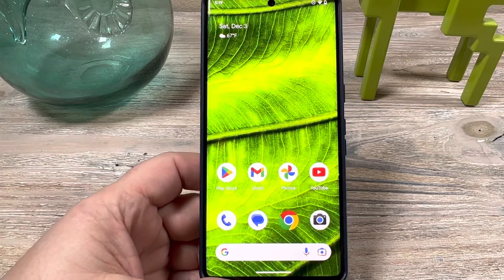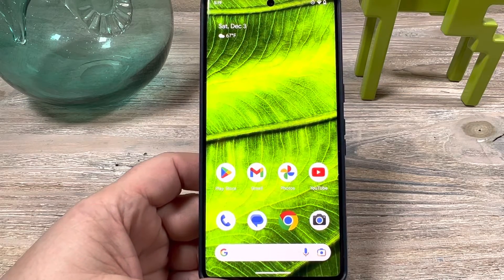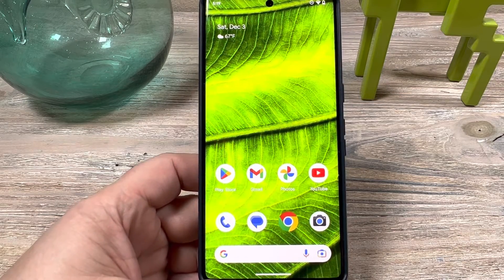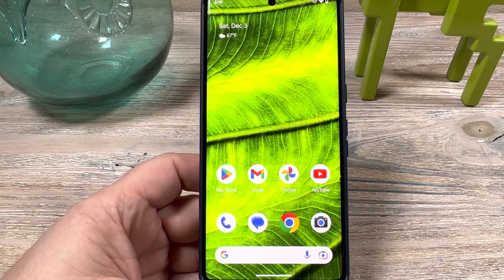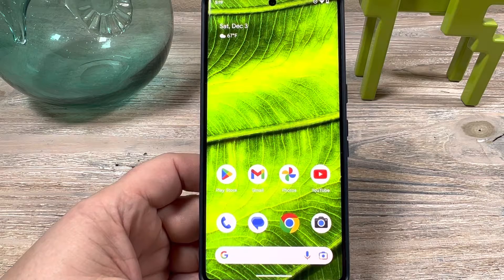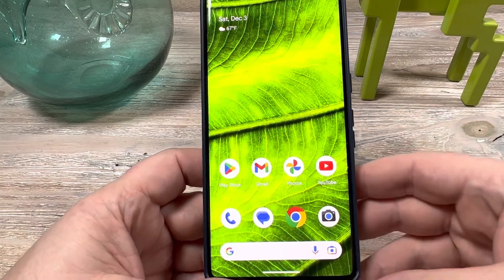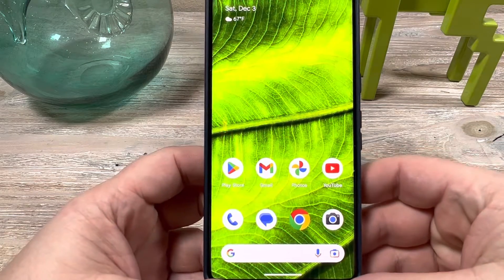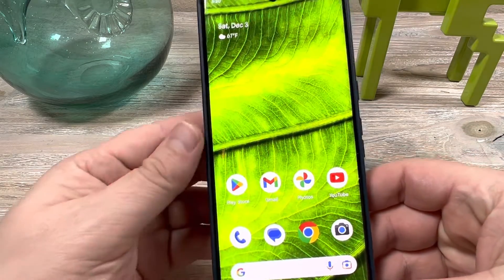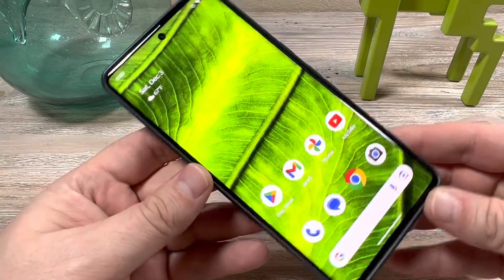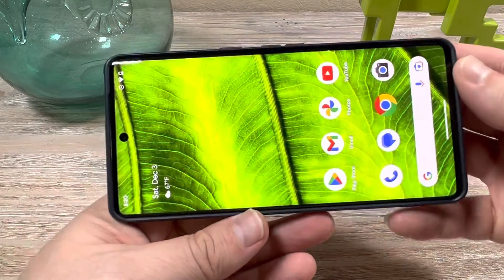Hey guys, welcome to another Mr. Mutech video. Today I'm going to show you how to allow your home screen to auto-rotate or to be viewed in landscape mode.